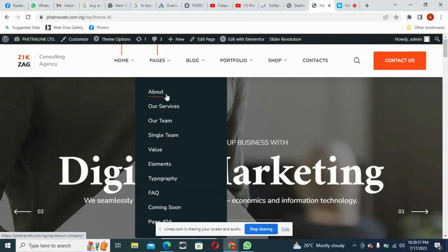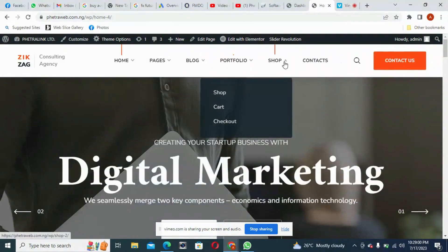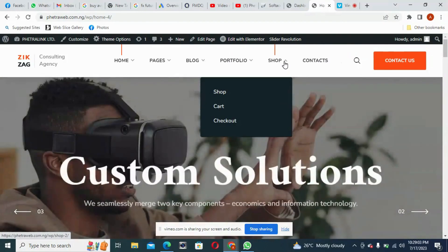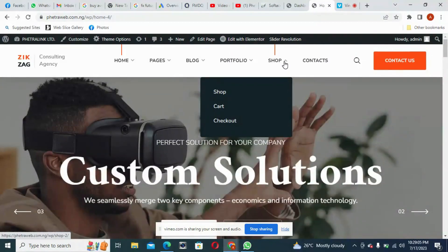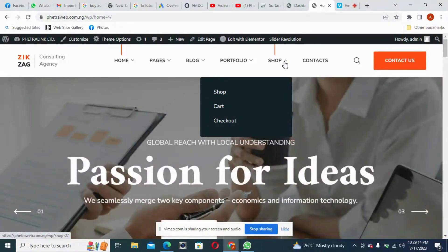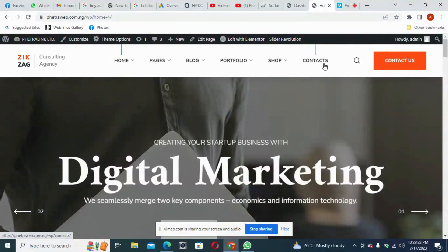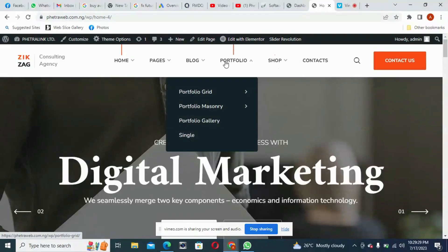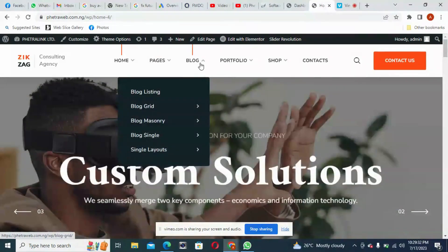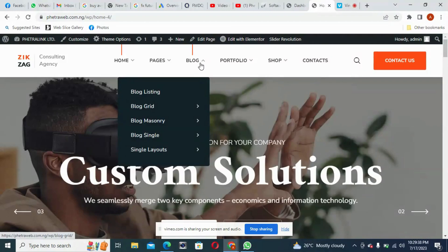We have all our pages here too — About Us, Our Services, Our Team, Single Team, and other elements. You can choose and remove the ones you don't need. If you are not doing an e-commerce website where people come to buy things online like Jumia, you don't need the Shop page. The Contact page is for people to contact you — they can click on it and it takes them to a contact form. There's also a Blog or News section about what is happening around your business.